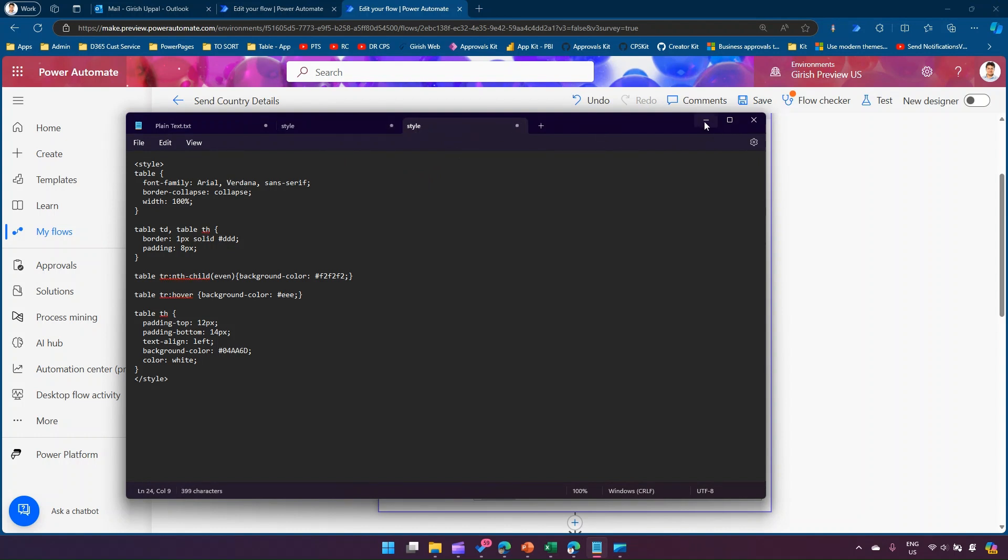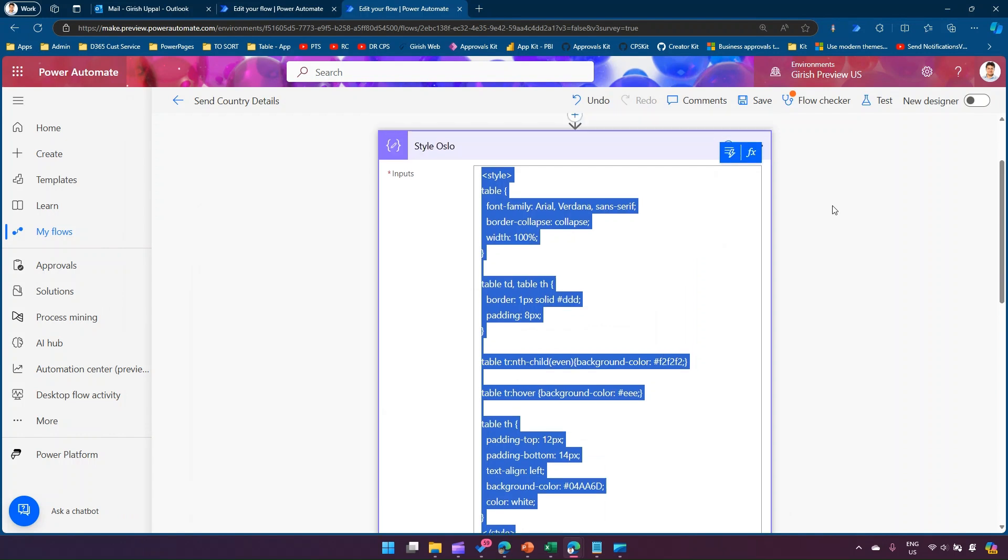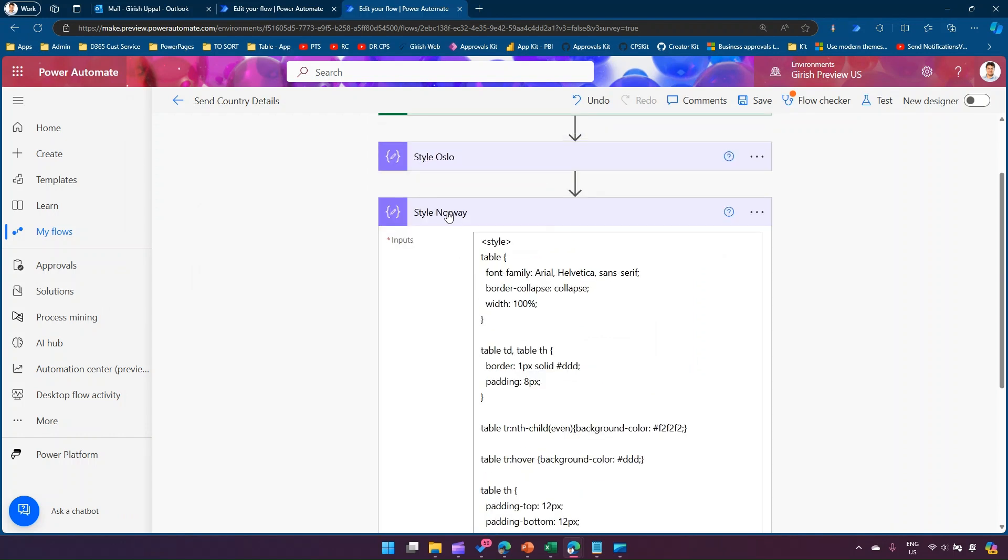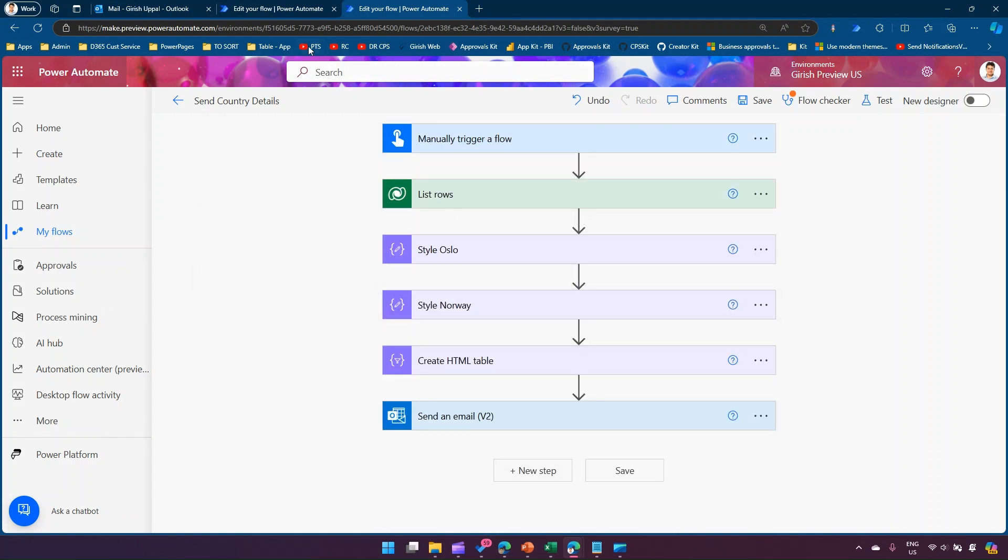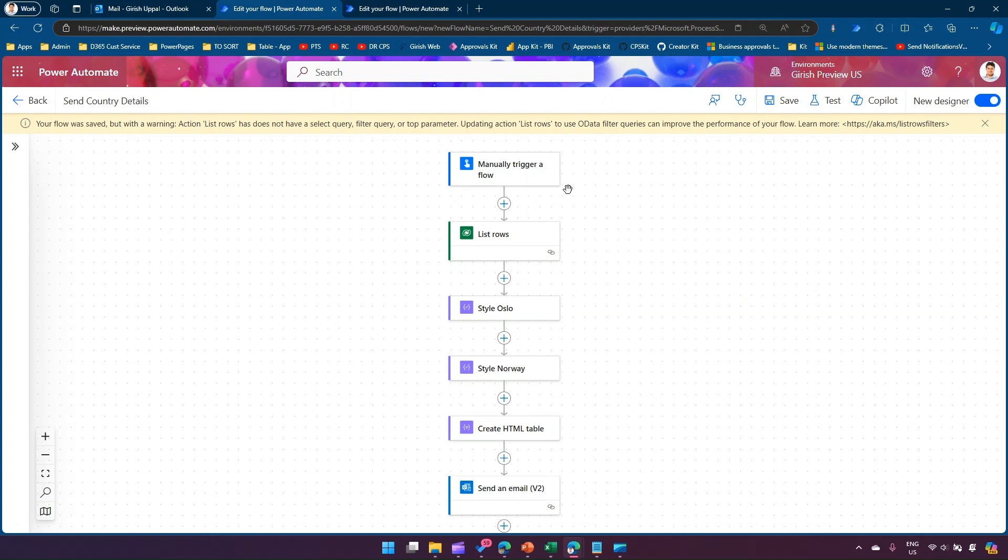Now this problem is completely solved using the new modern interface. If you're going to make.powerautomate.com here, this is the same Power Automate flow using the modern interface. Now with the help of pin action, which is a new capability within the authoring interface, you will be able to compare.